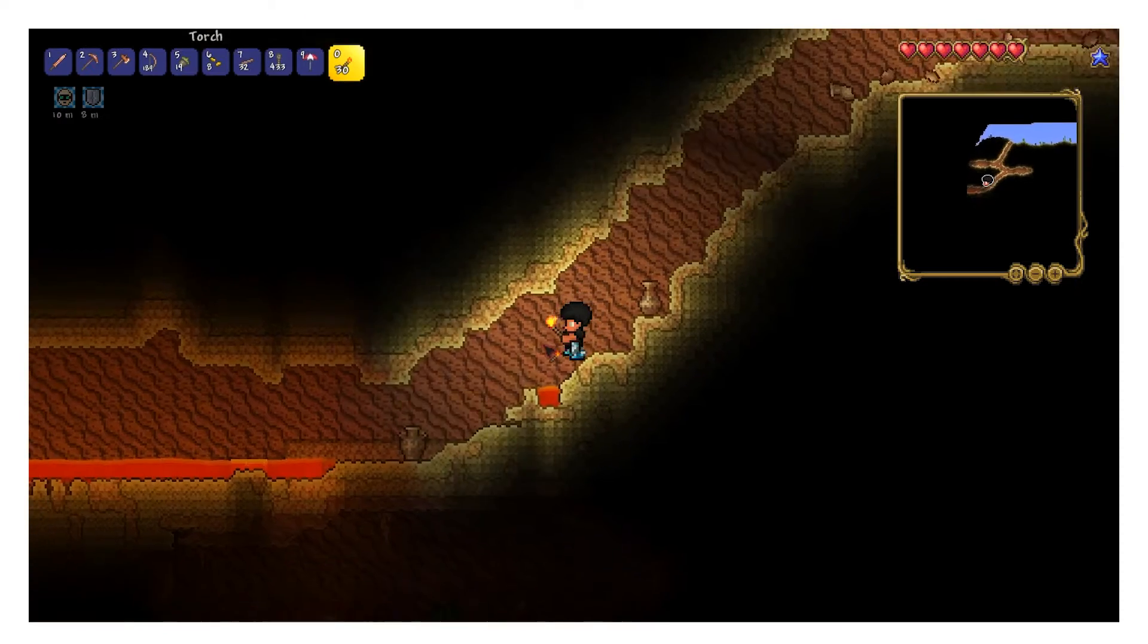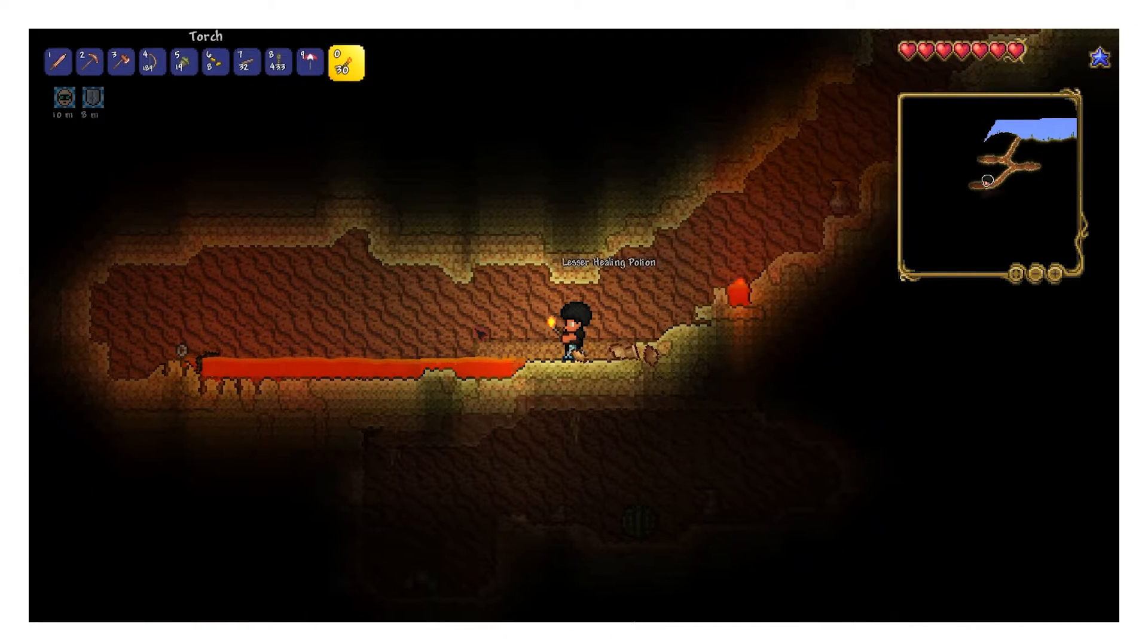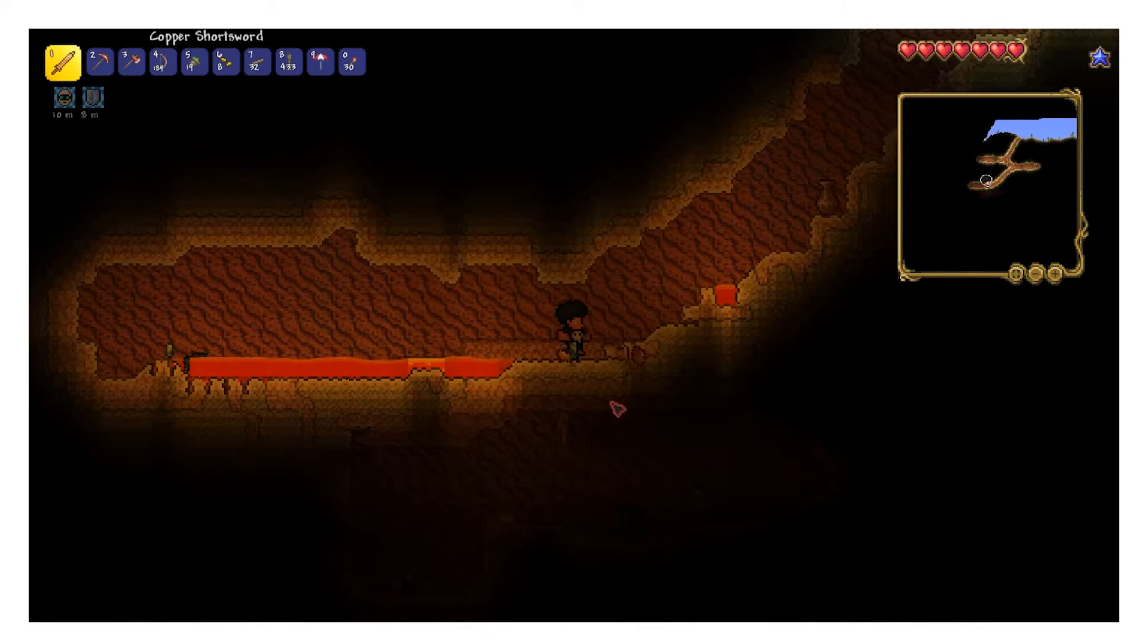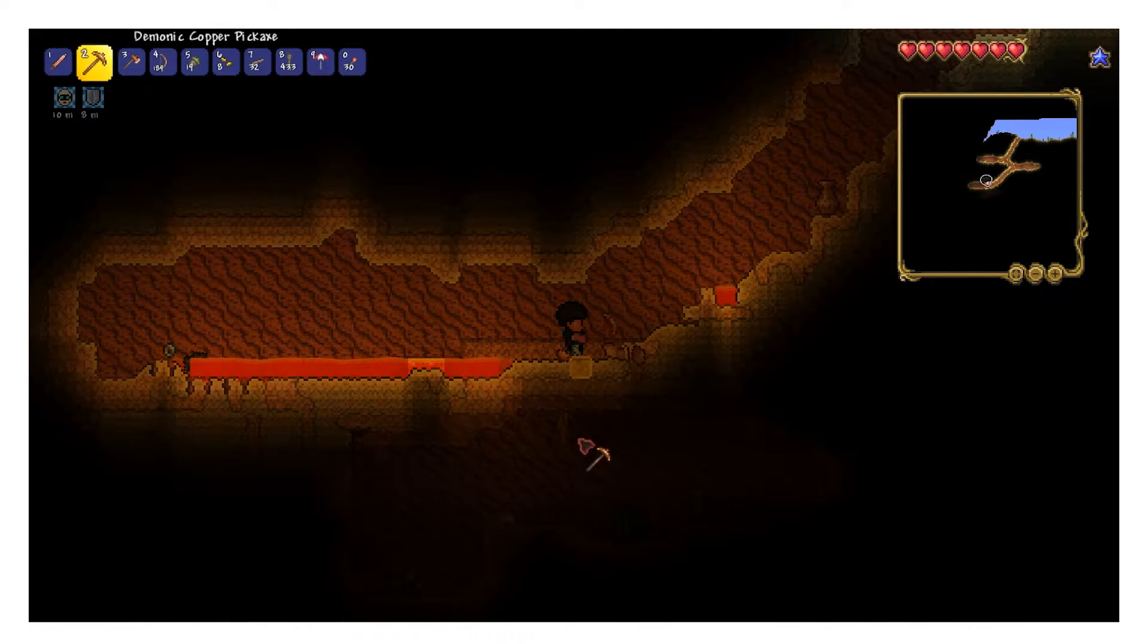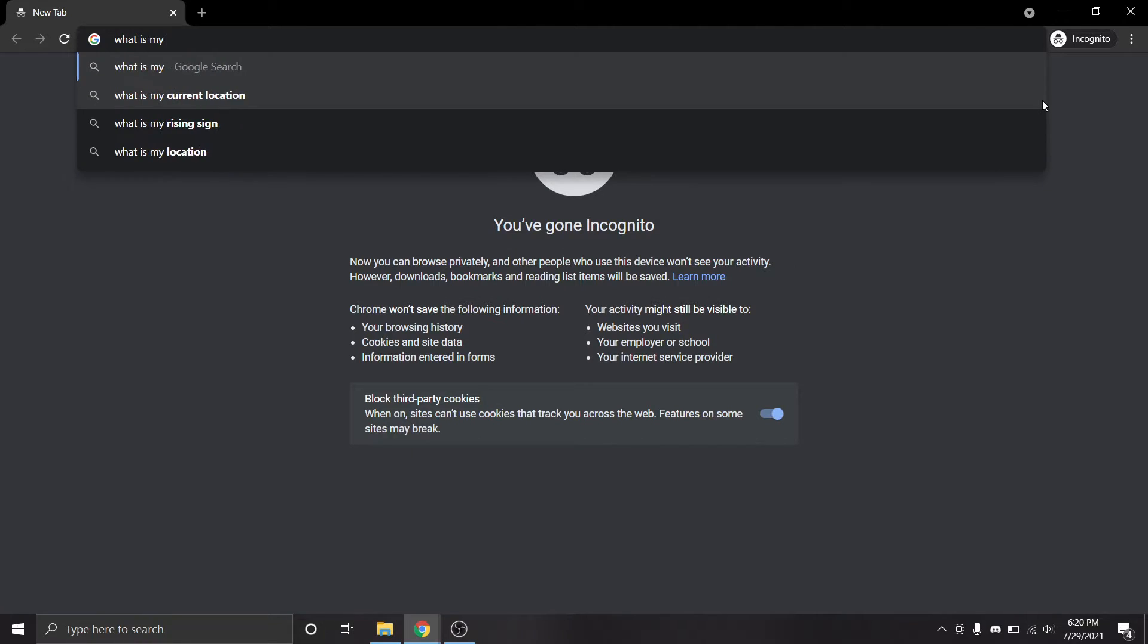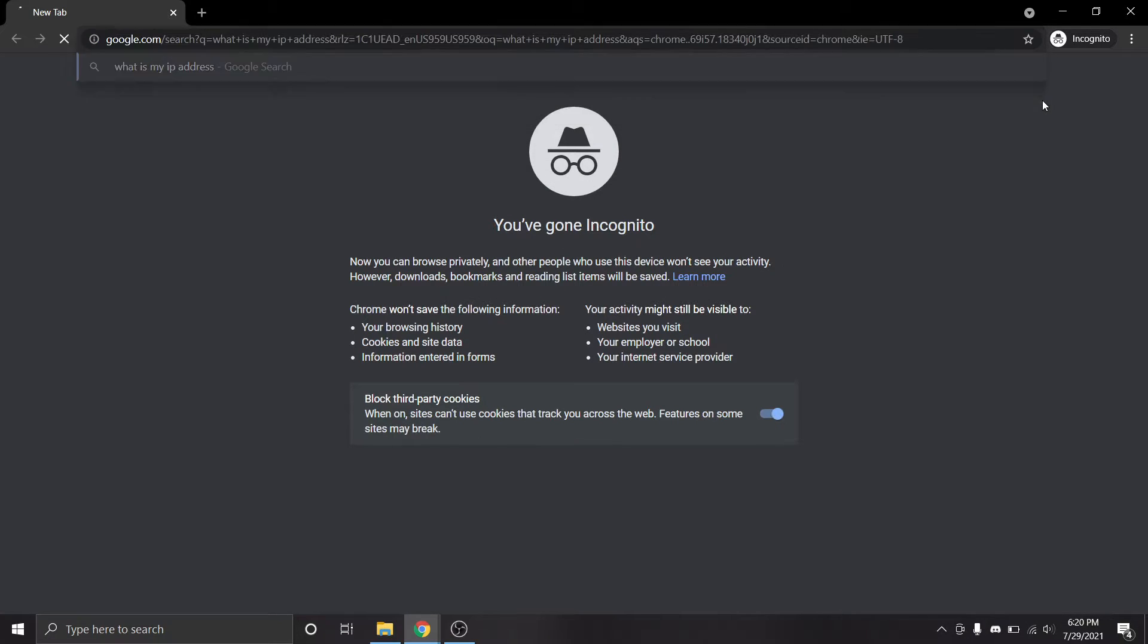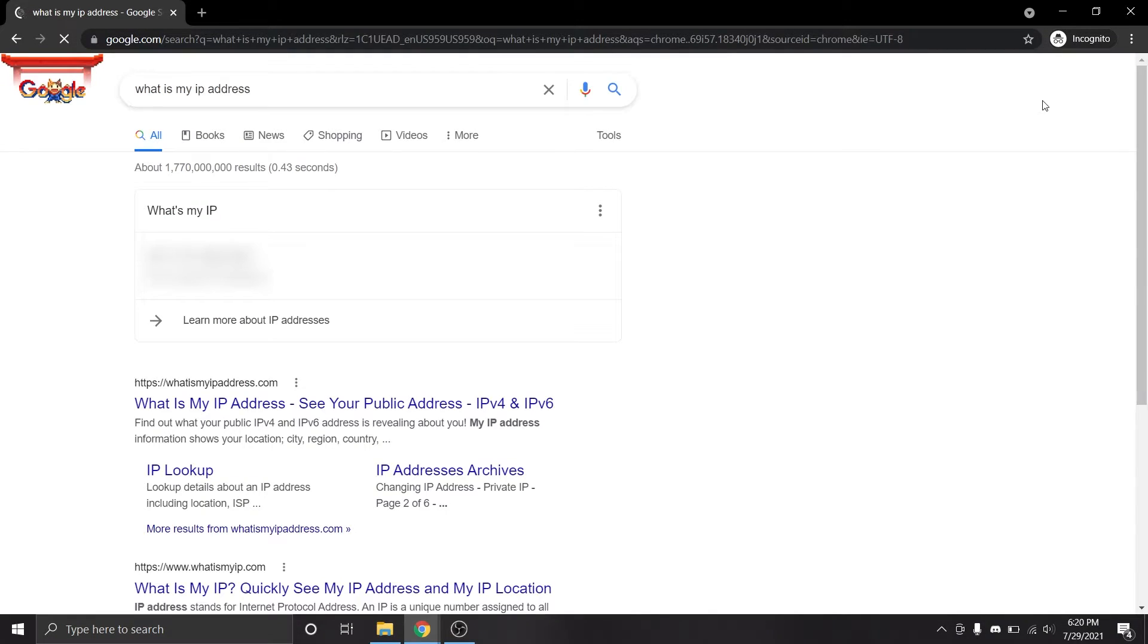Final step. In order for your friends to connect to your server, you're going to need to provide them with your public IP address. If you don't know what your public IP address is, just search up what is my IP address, and it'll tell ya.